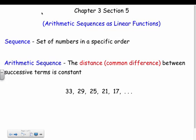We're going to take some basic sequences and write them as linear functions. These sequences are called arithmetic sequences. A sequence is just a set of numbers in a specific order — it could involve adding by the same number, multiplying by the same number, anything like that.